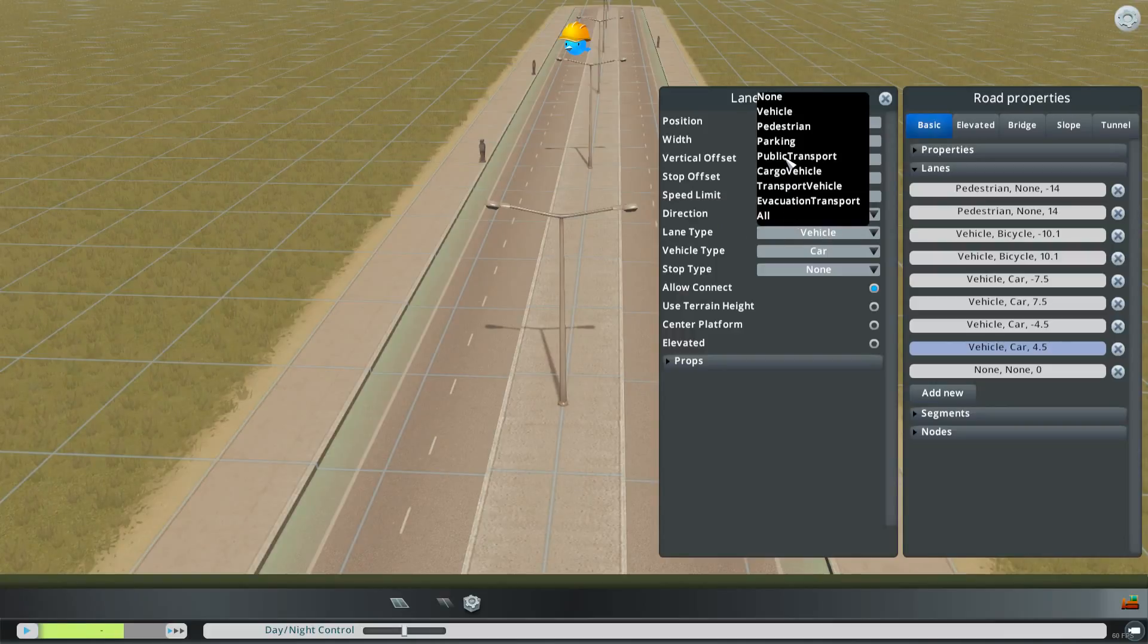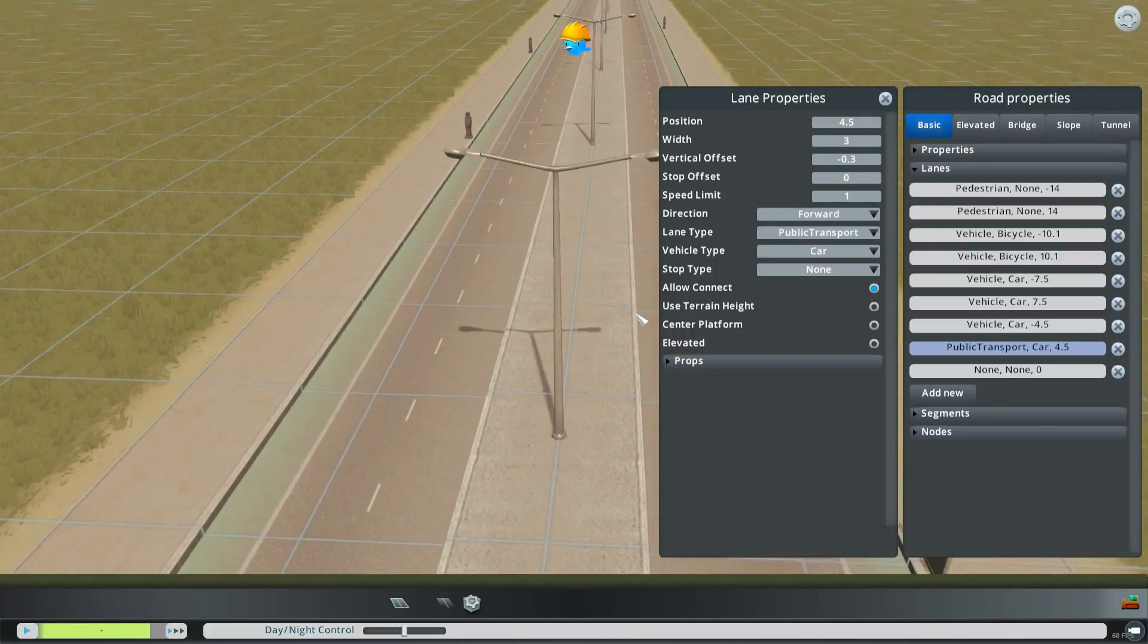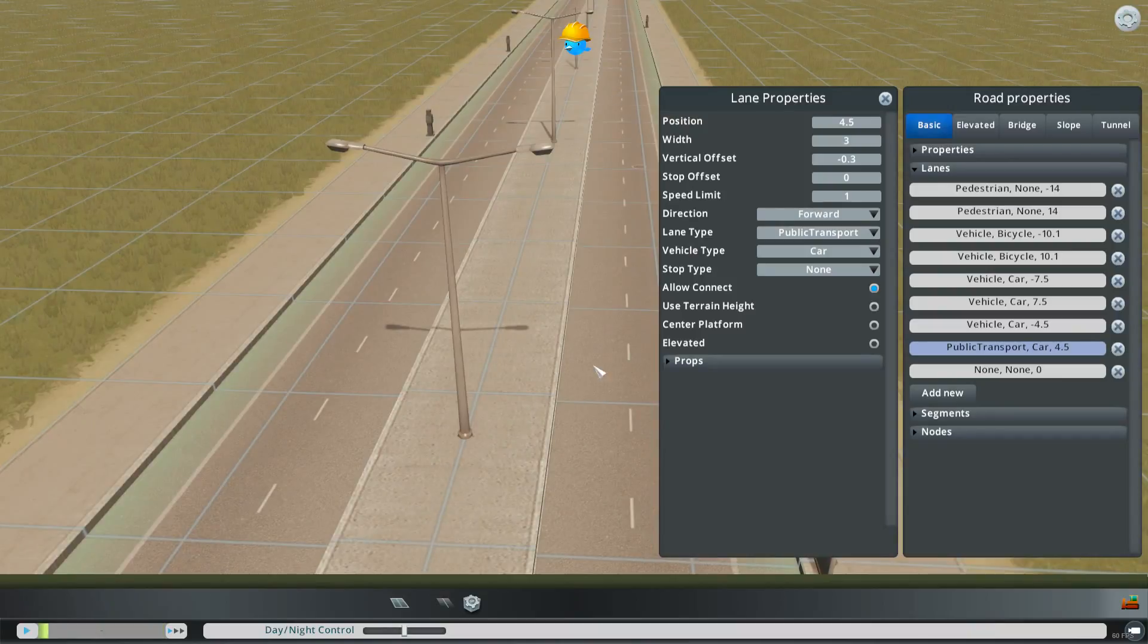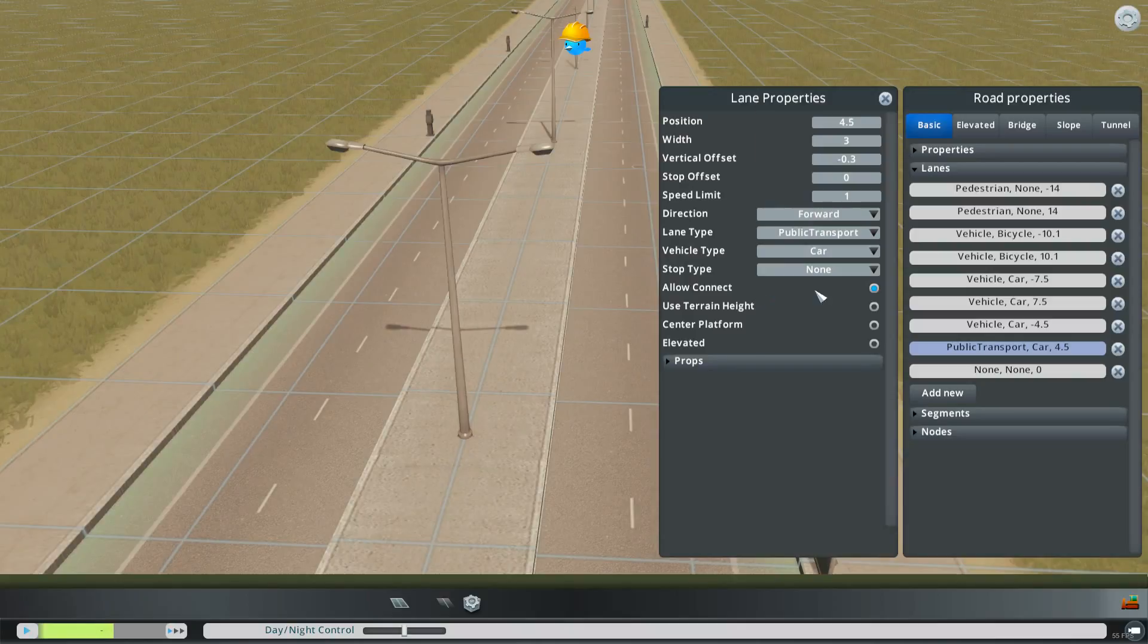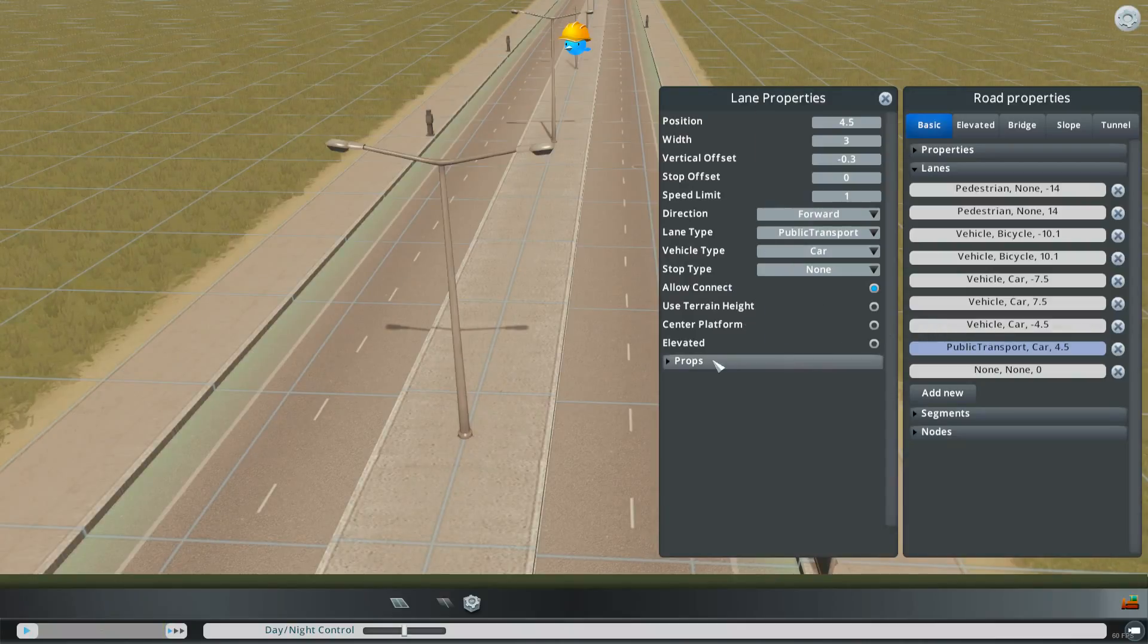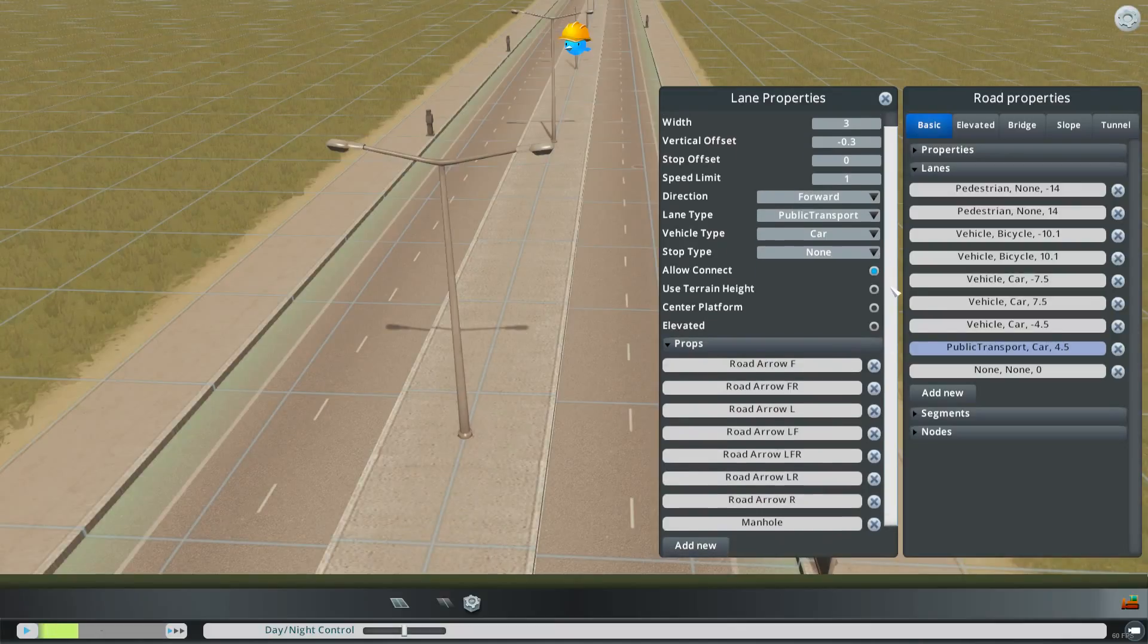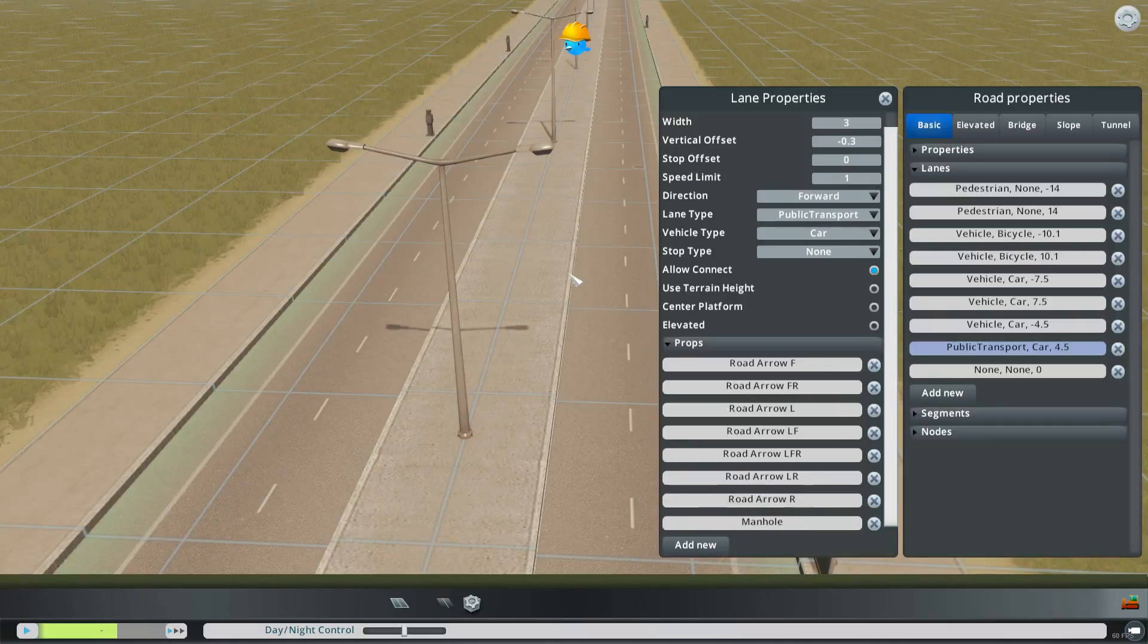You could make it public transport instead though. And so then that essentially becomes a bus lane. And then what you can do with that is then in props you can add different props for that specific lane.